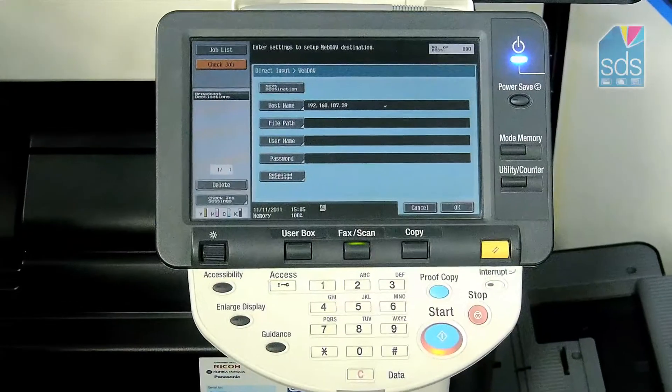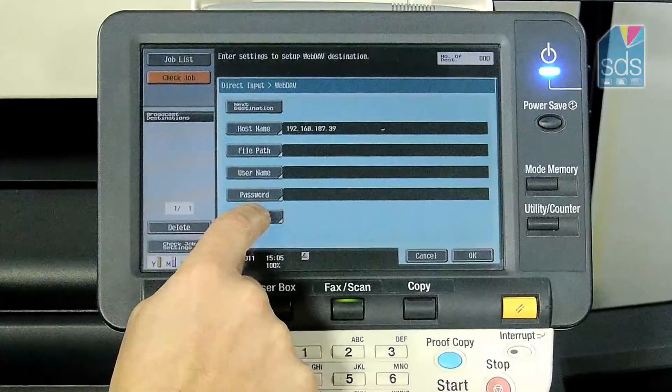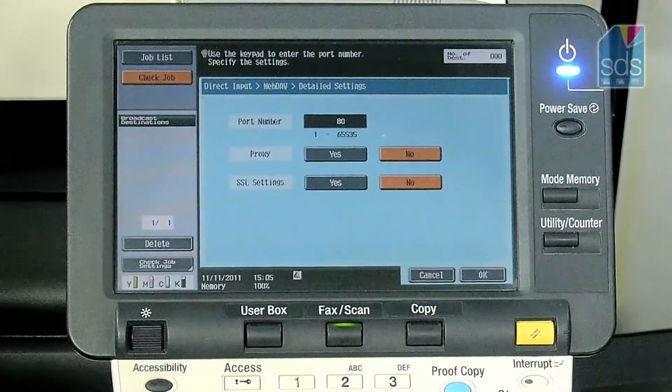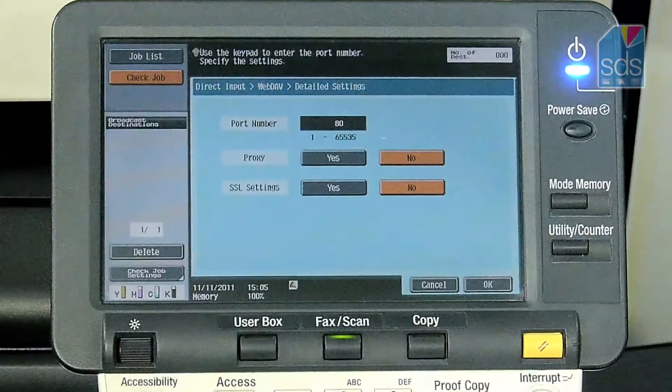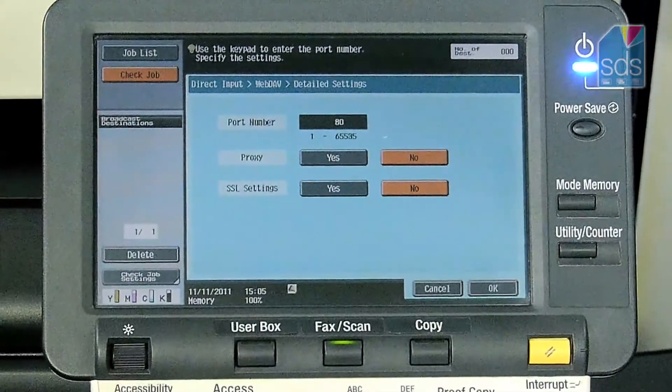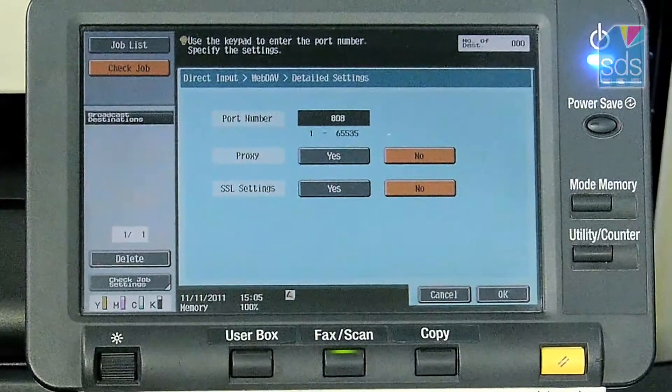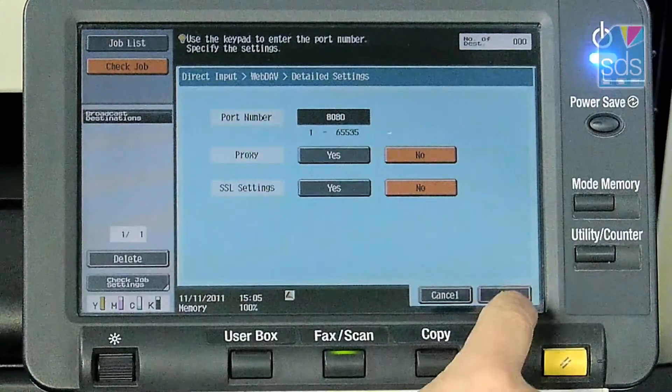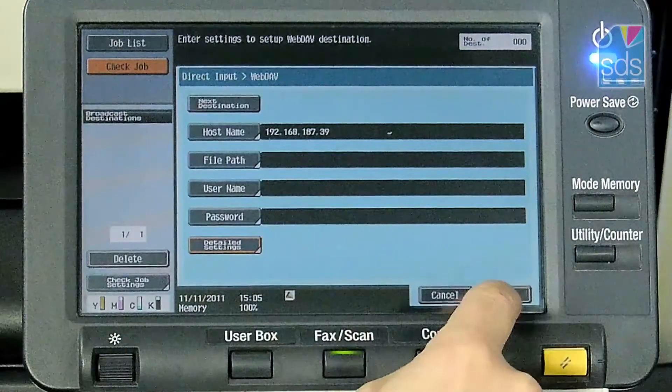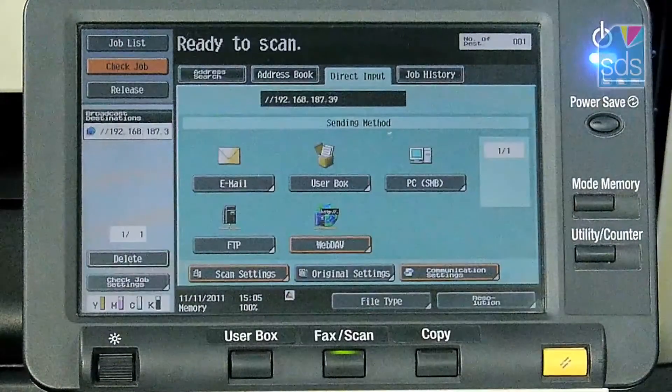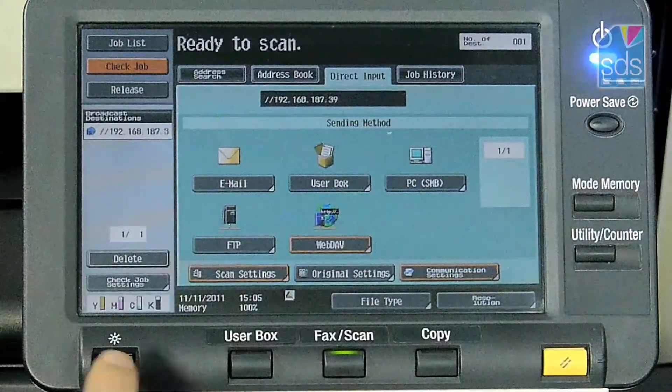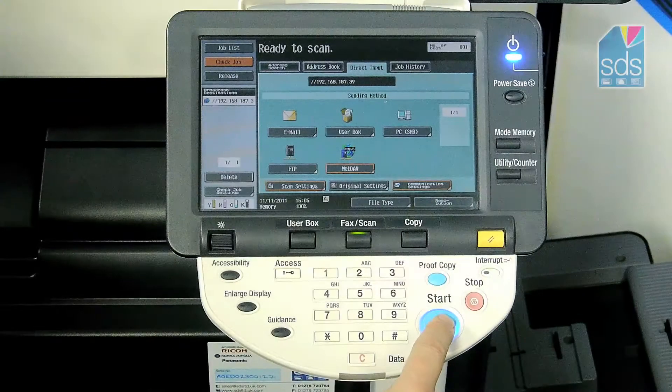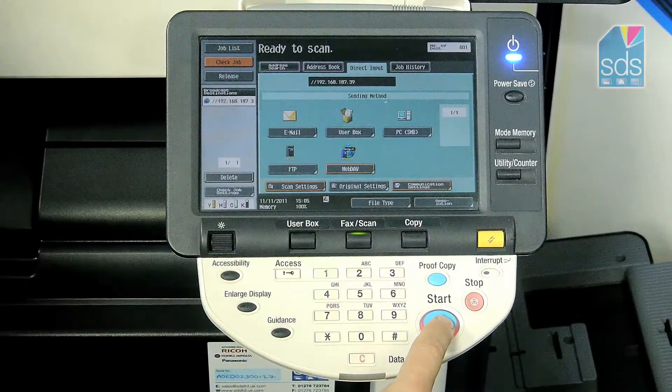And then in detailed settings, I need to enter the port number 8080. Click OK, OK again and then simply press the blue start button.